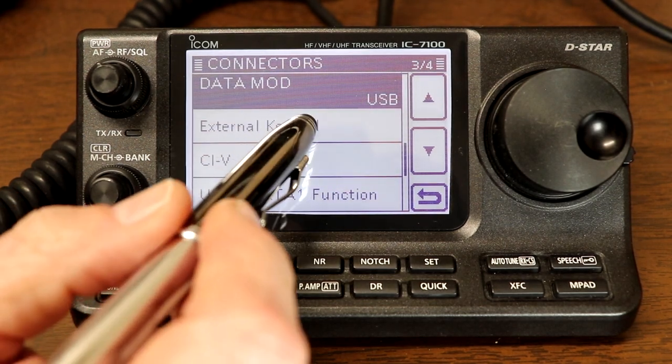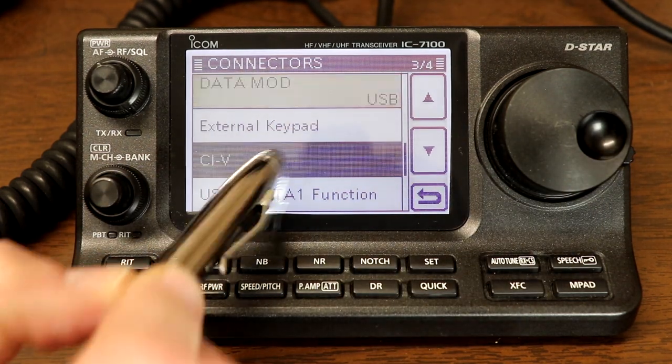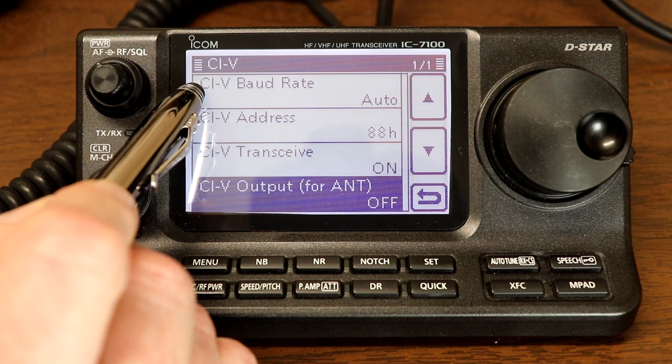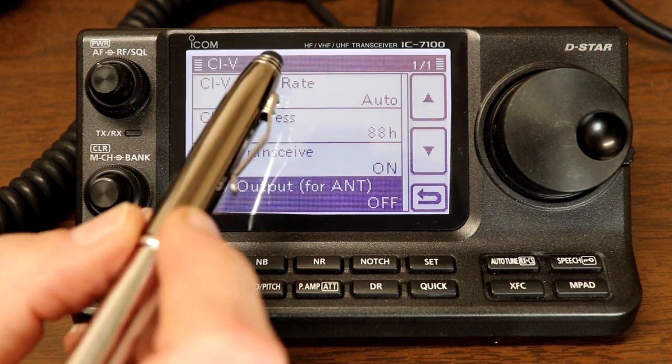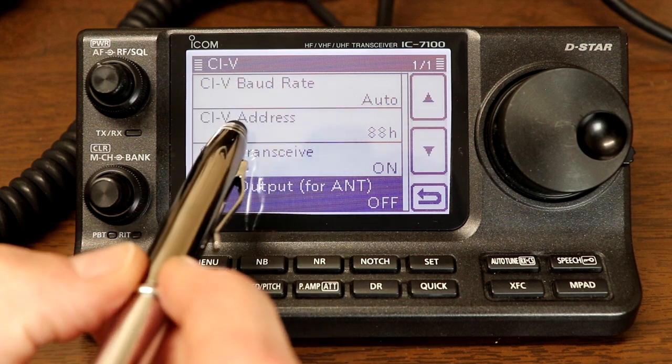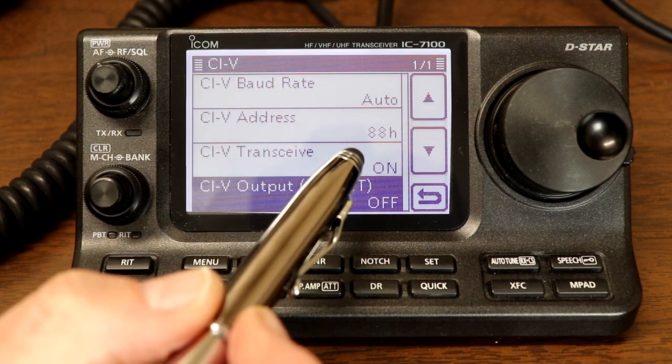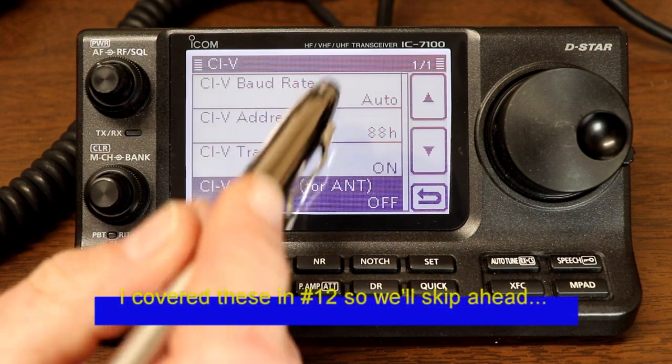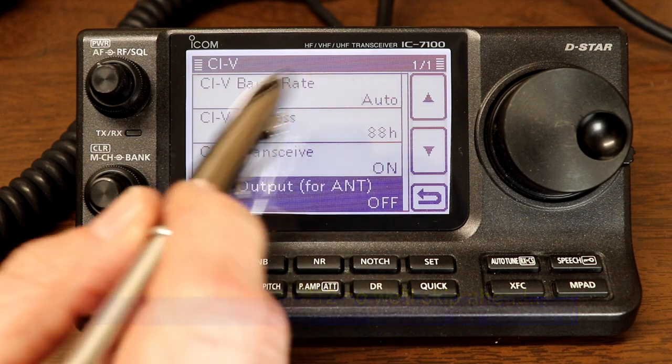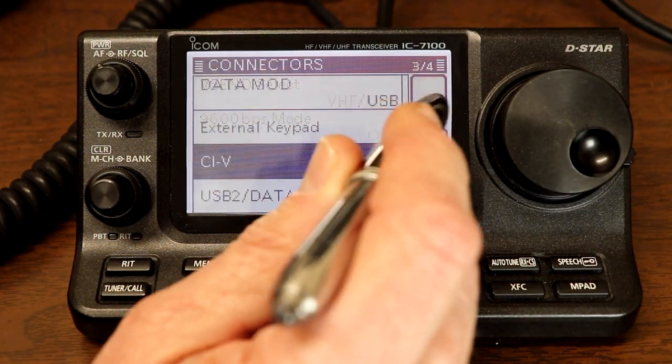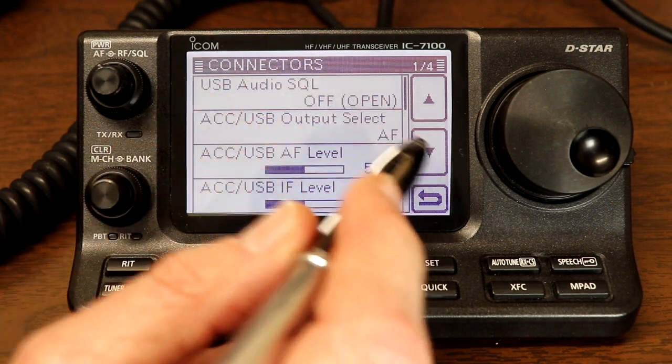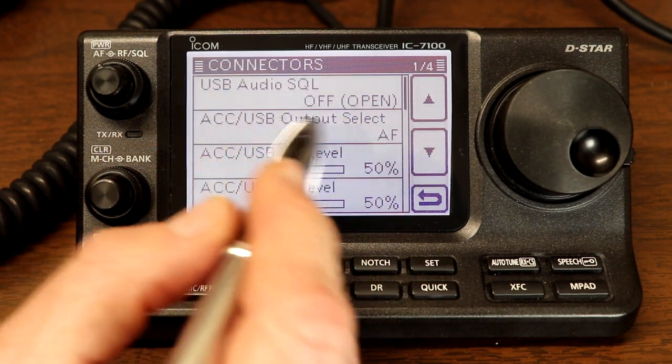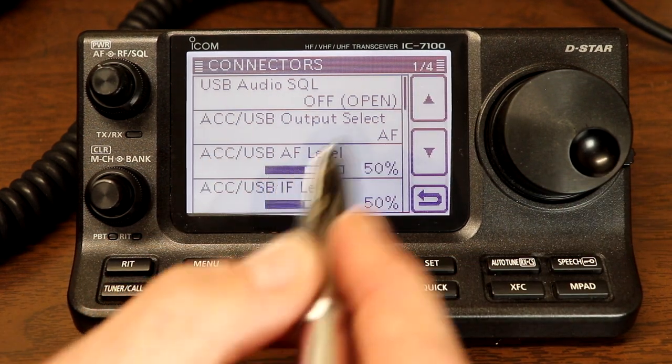And then external keypad. We don't need to worry about that. CIV. This is for computer interface dash five, which is what that stands for. This is the computer control serial port. So that's the other connection that gets made when we plug the USB port in. And pretty much the defaults for this are fine. The baud rate that you need. And again, just to recap here, we'll go back up.